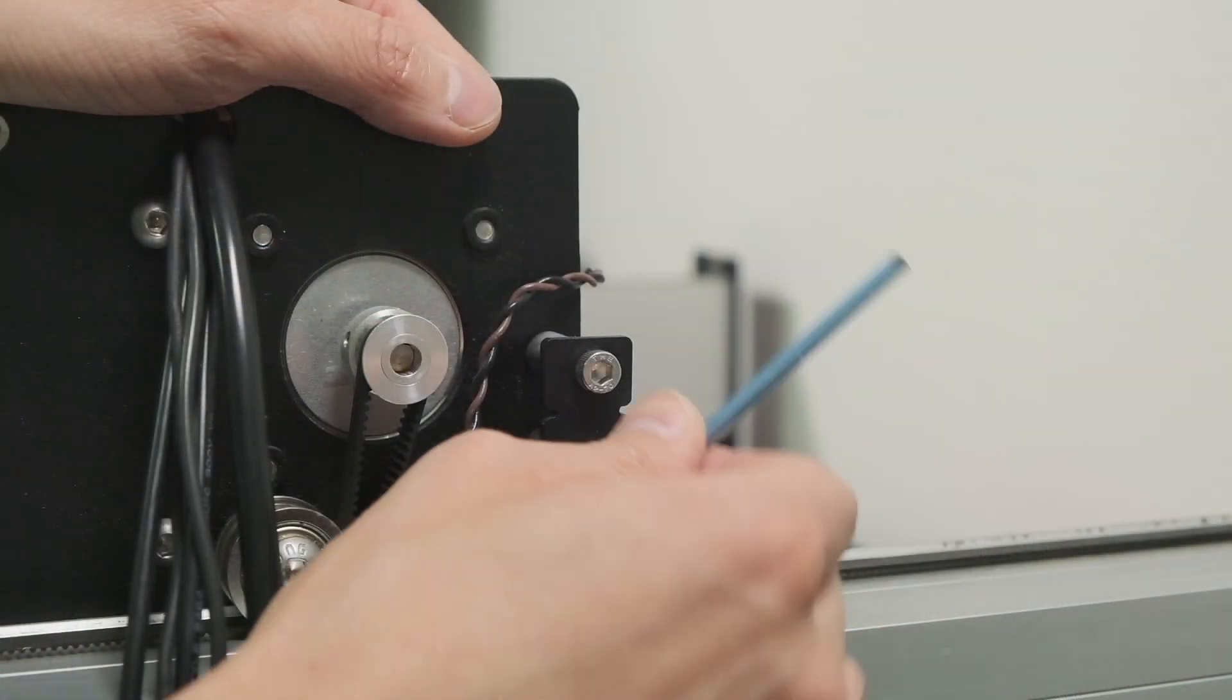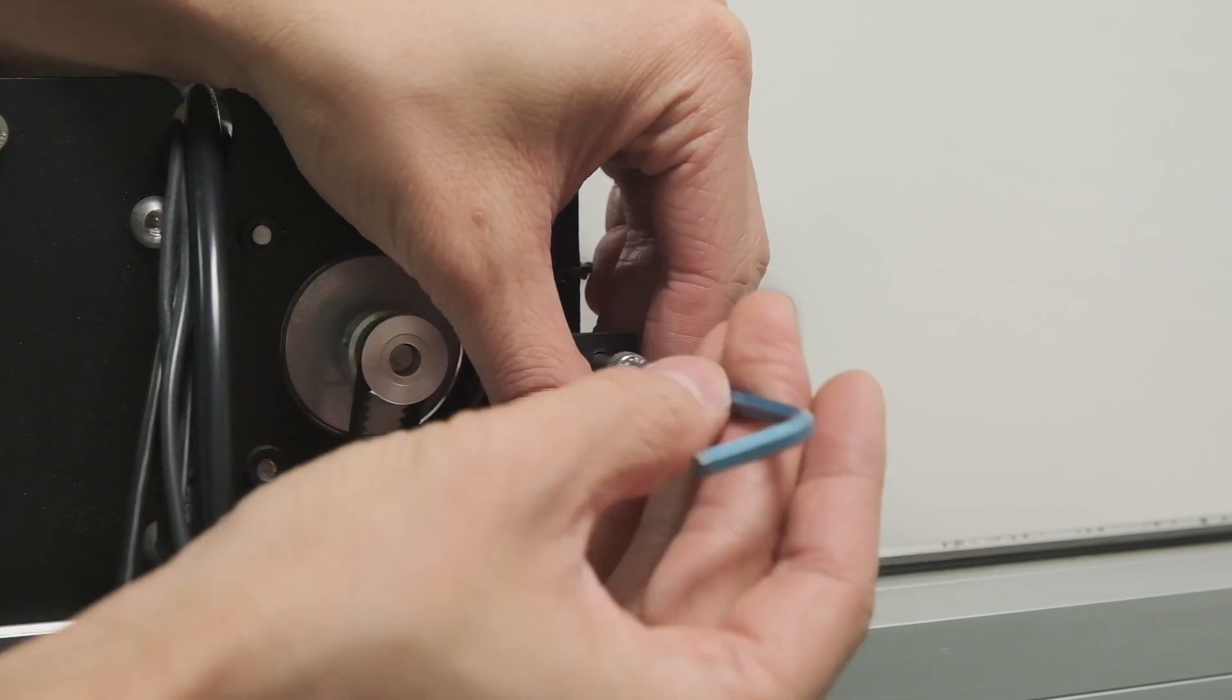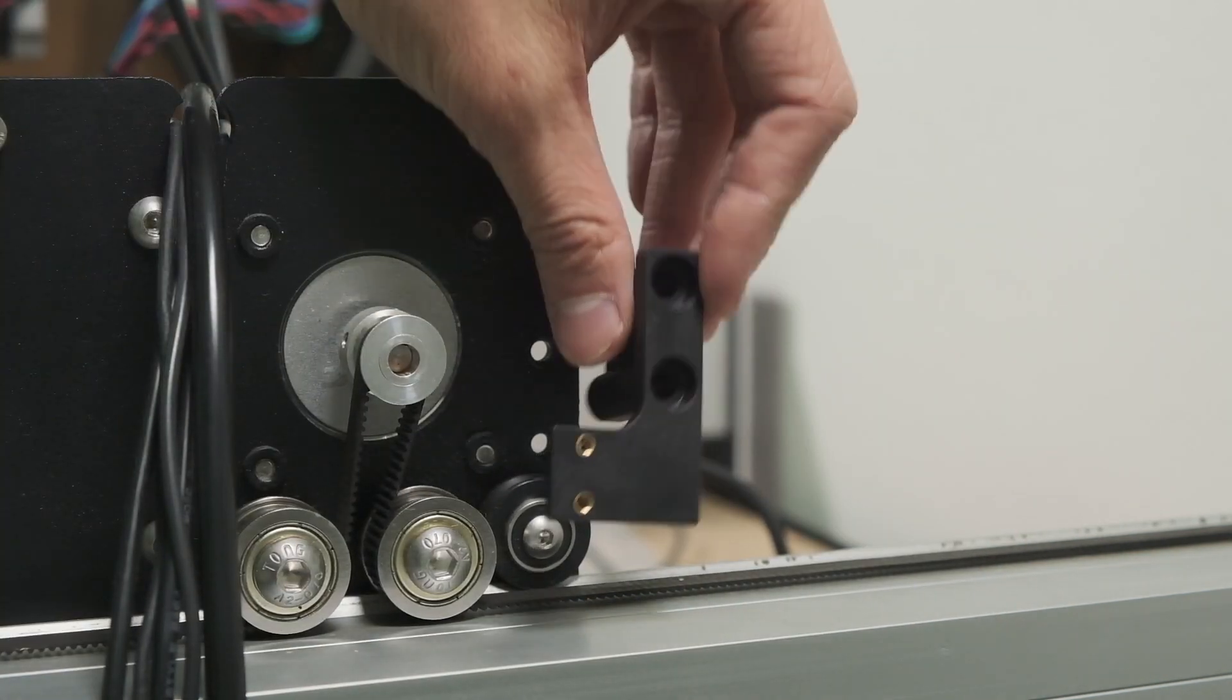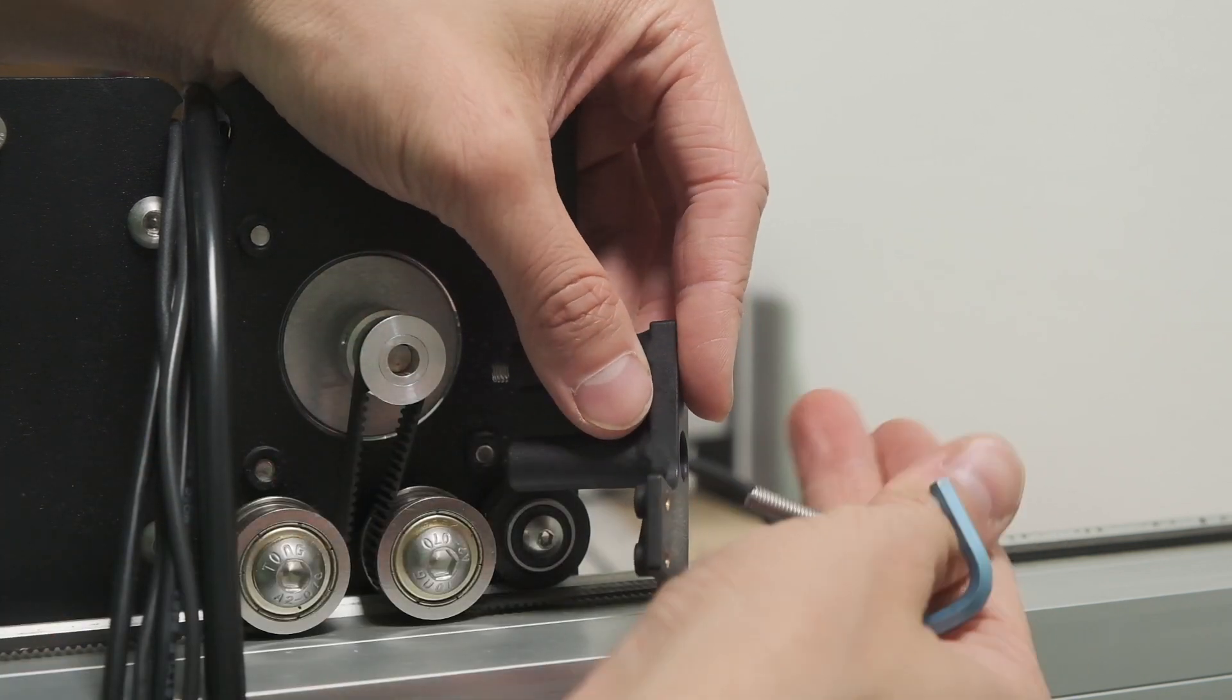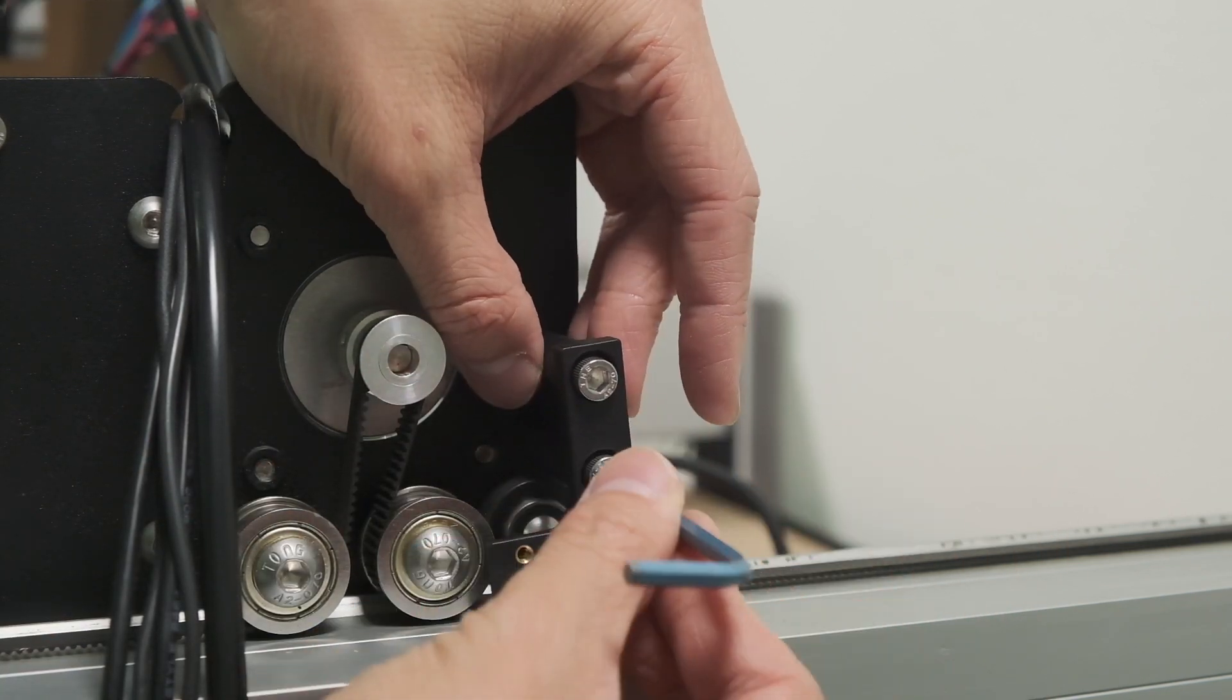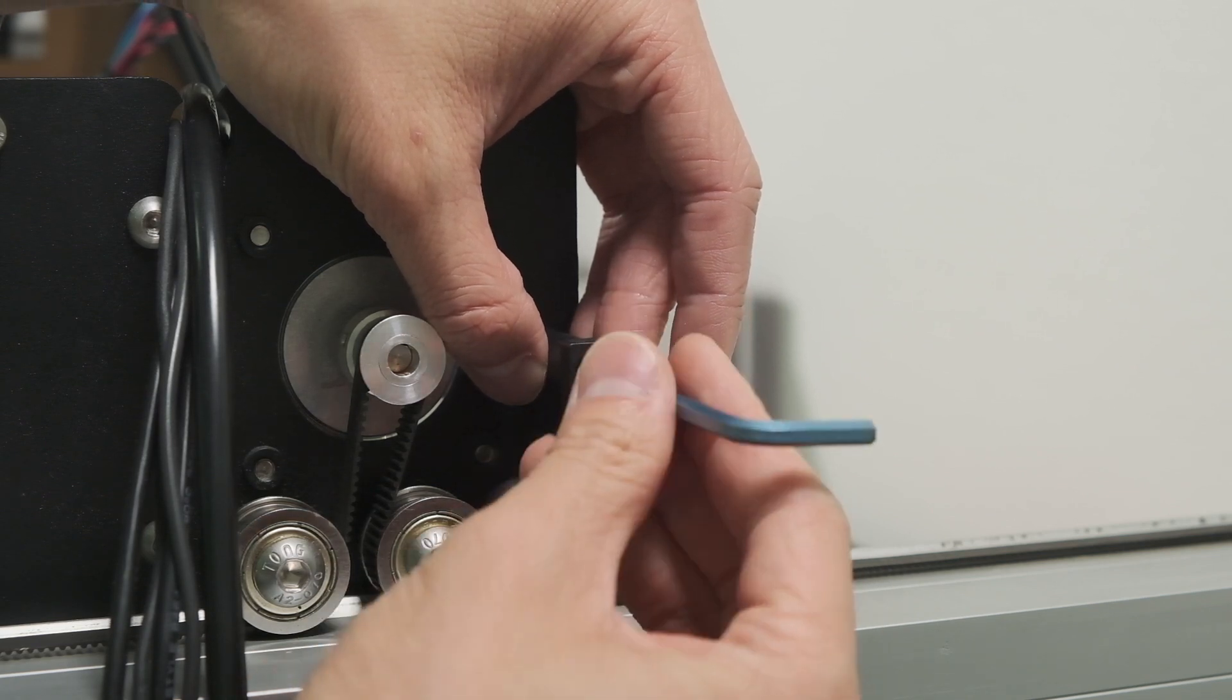If you have any difficulty installing your inductive homing switch kit, we will be posting instructions to document the installation steps, and you are, of course, always welcome to reach out to our team at support at carbide3d.com. Good luck and have fun machining, folks!